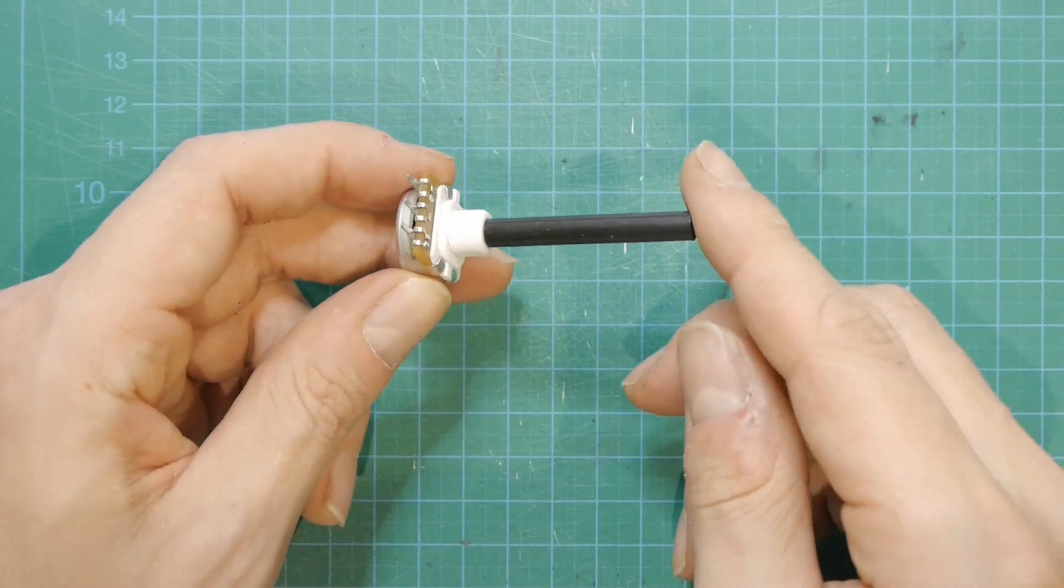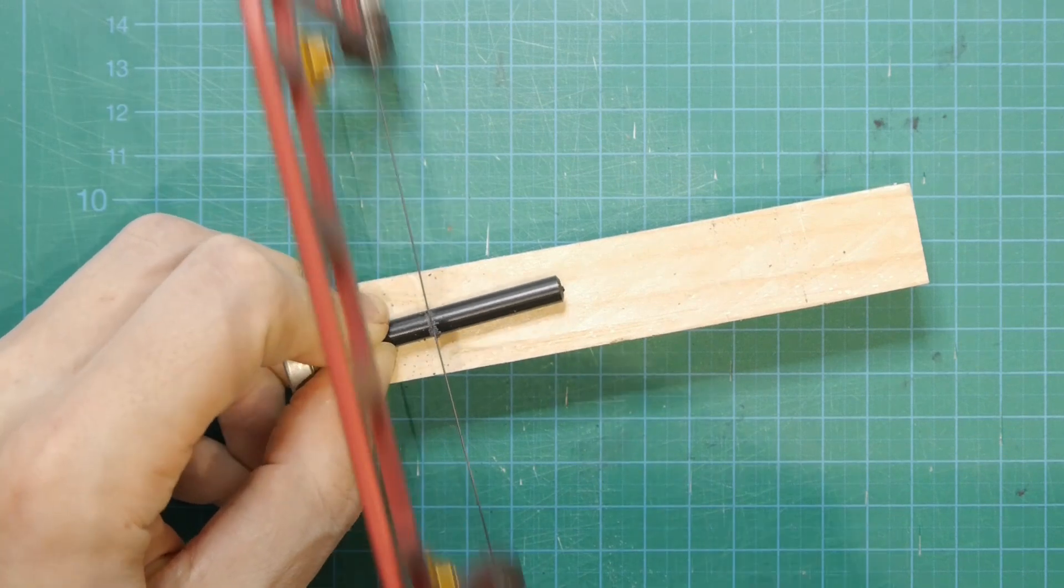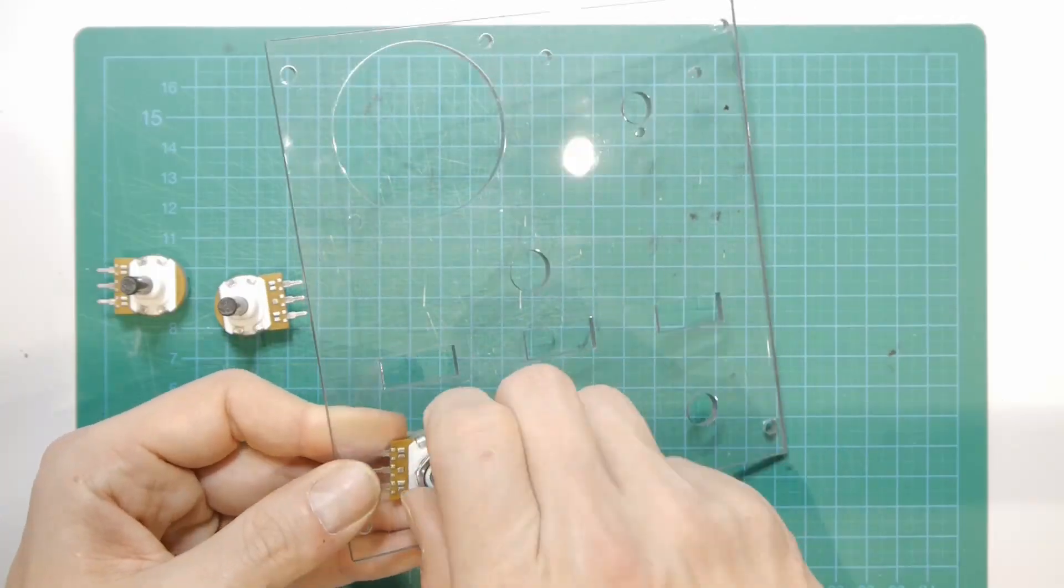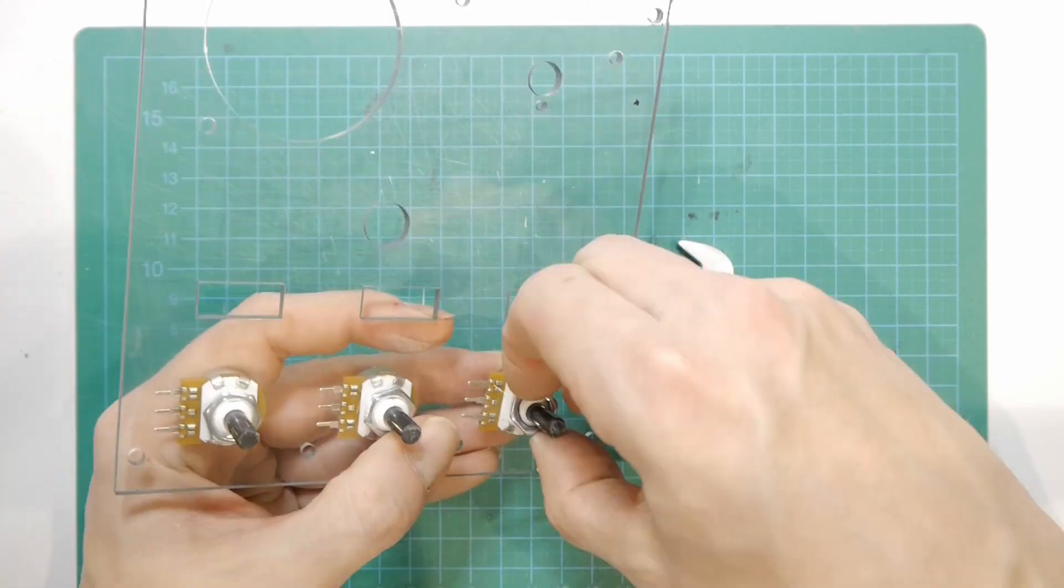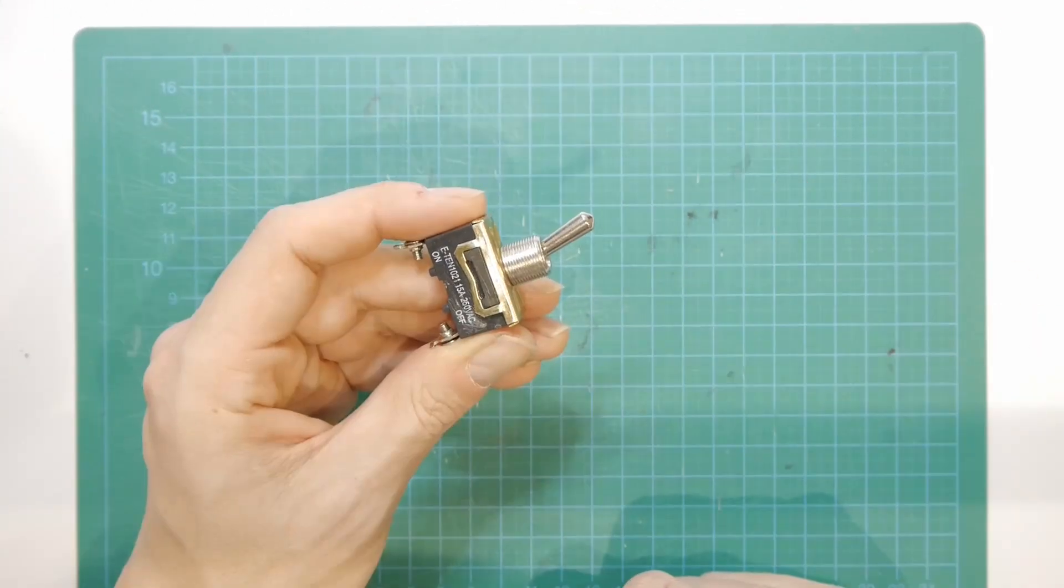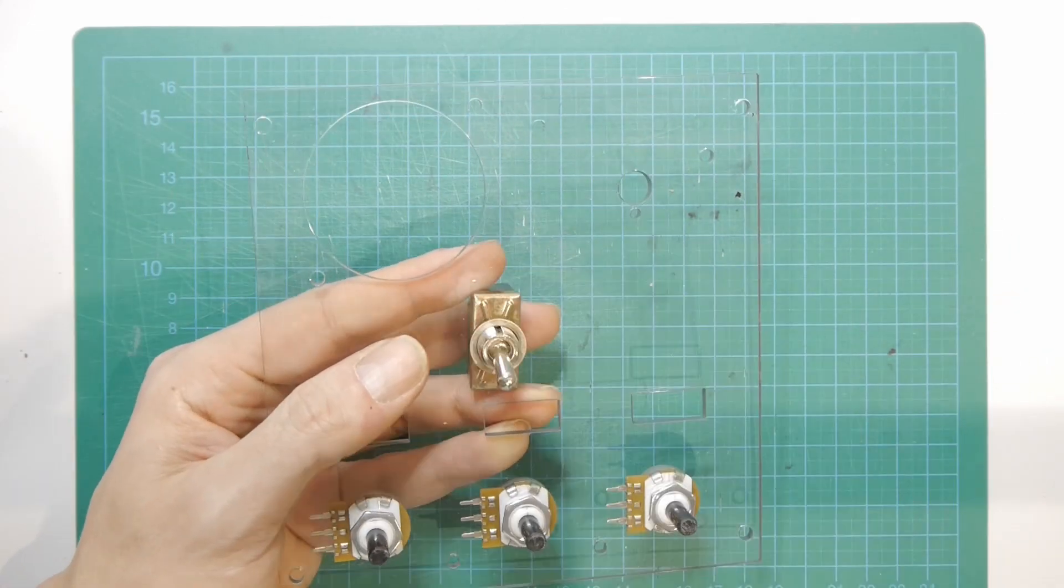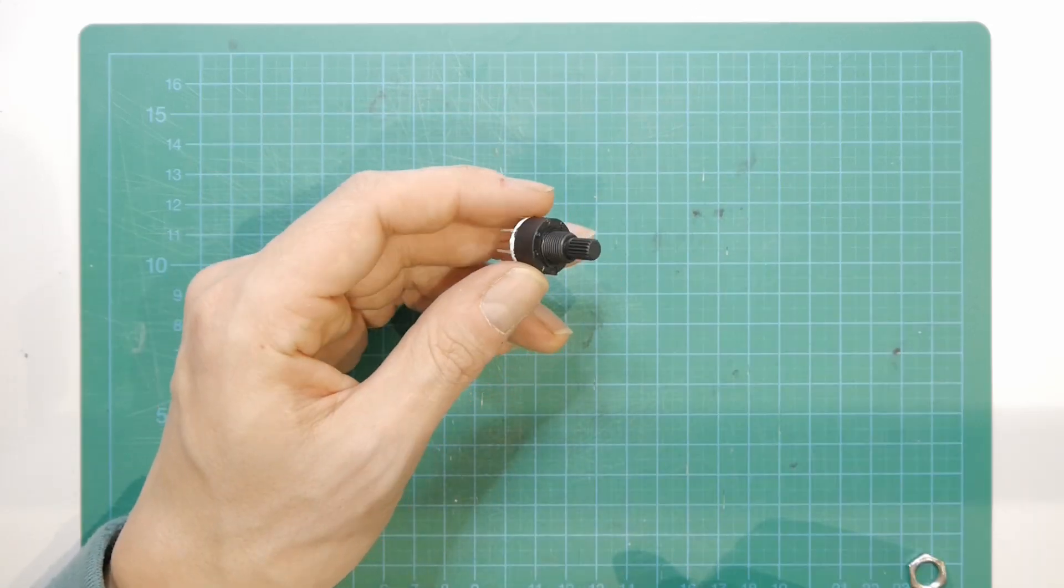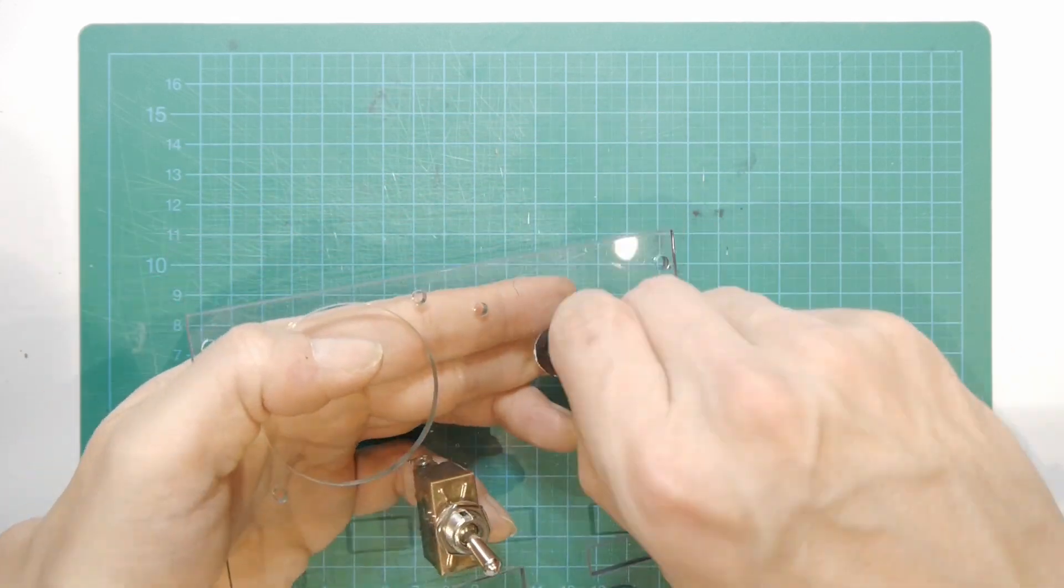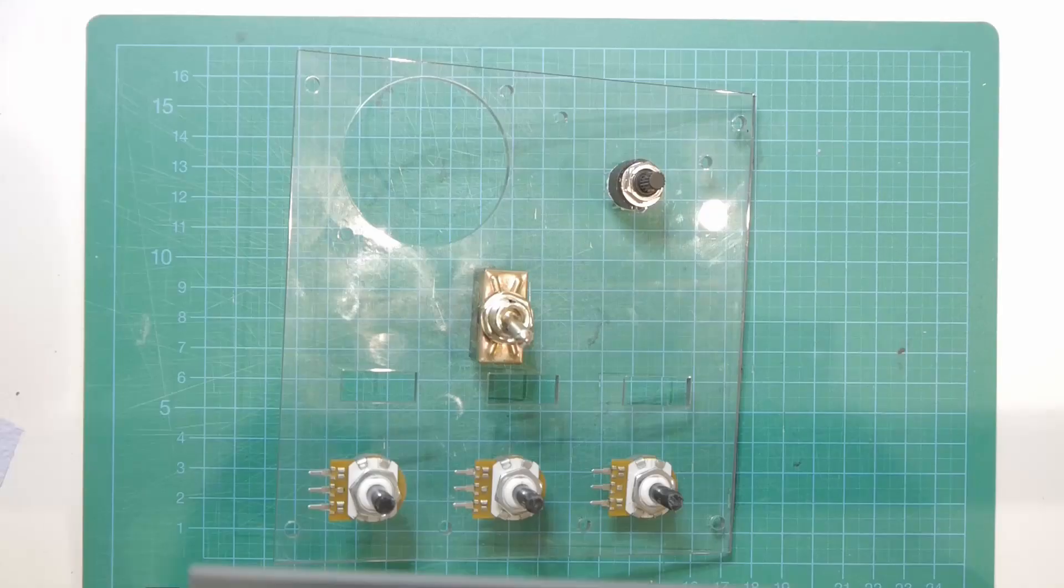I'm using three 10k potentiometers, but because the shaft is a little bit too long, I have to shorten it first. You will need one big on-off switch, an 8-position rotary switch, and this gauge covering. The manufacturing process is shown in my last video.